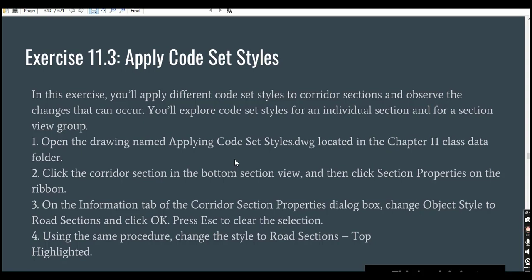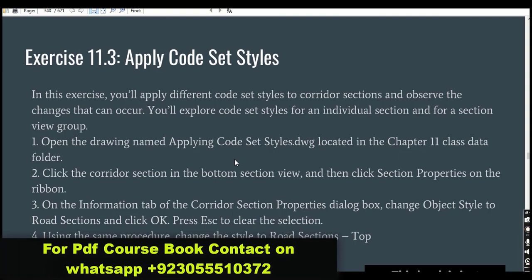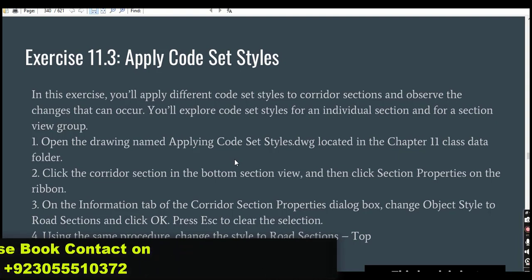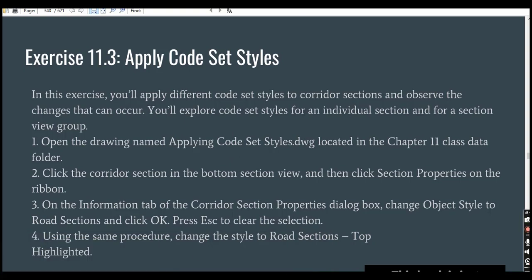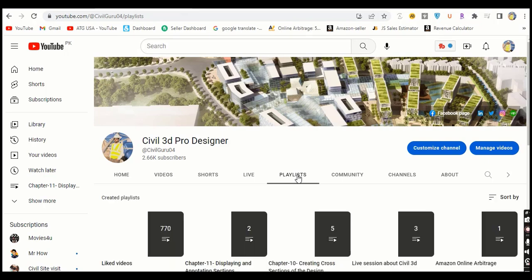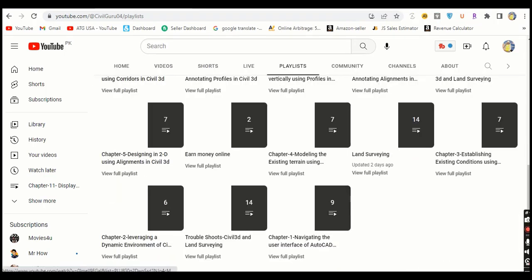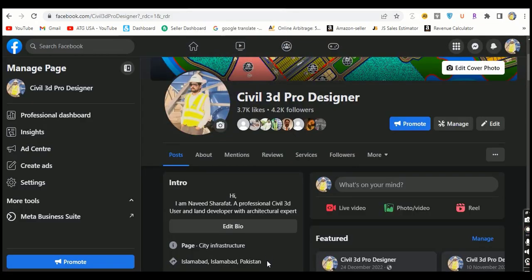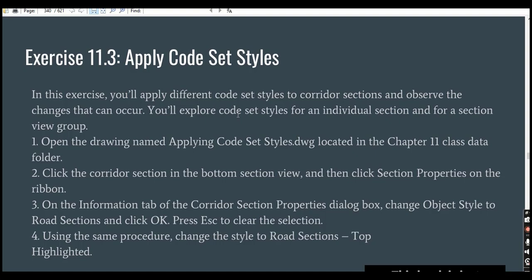We will use a typical section of any assembly of our corridor, which we have already created in our sections, so we will annotate our section of corridor to get more information about our section. Before starting our exercise, if you are new on my YouTube channel, please subscribe to Civil 3D Pro Designer. You can start from chapter number six, or go into playlists and start from chapter number one if you are new. Let's start exercise number three.